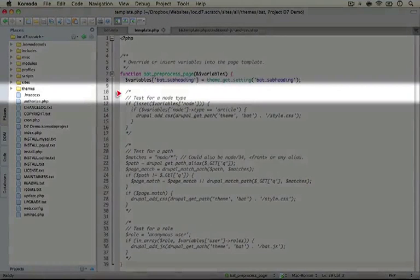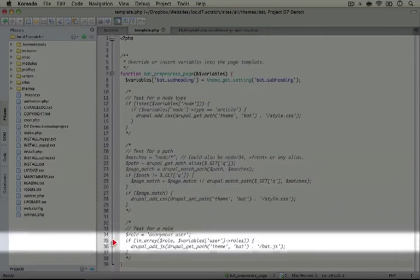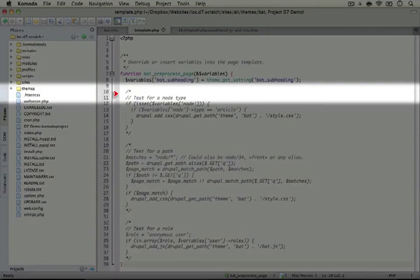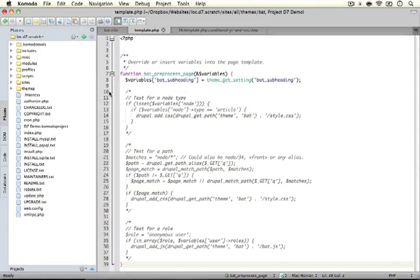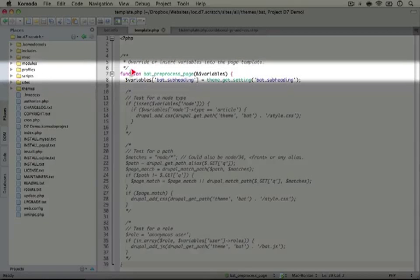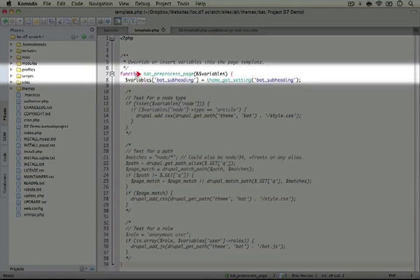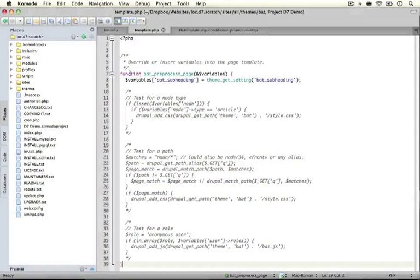Now we've added a number of lines that are all currently commented out, and we've got three different cases for conditionally adding CSS or JavaScript files. The basic idea is that when we want to conditionally add a CSS or JS file, we're going to put it in a preprocessing function in our theme. Right now we're using the bat_preprocess_page function, which is our page preprocess function, but we can also add this code inside of other preprocessing functions like the block or node preprocessing functions.